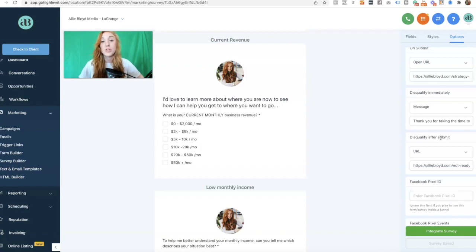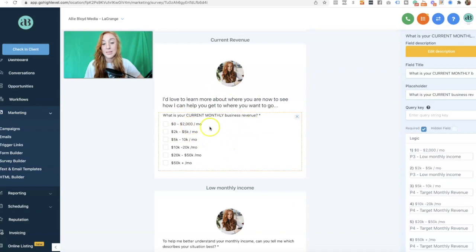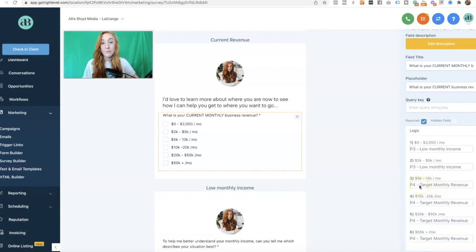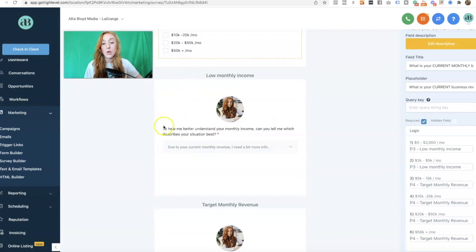Ultimately, this is to pre-qualify someone to get on the phone with myself or one of my team members. After you have this set up, you can understand which questions are going to disqualify someone, which questions allow someone to submit additional information that will then qualify or disqualify them, or which questions allow them to be immediately qualified. So back to my slide with the conditional logic question — if someone selects $0 to $2,000 a month or $2,000 to $5,000 a month, they go to the next slide titled "low monthly income." Anyone who answers above that goes to slide four, titled "target monthly revenue."